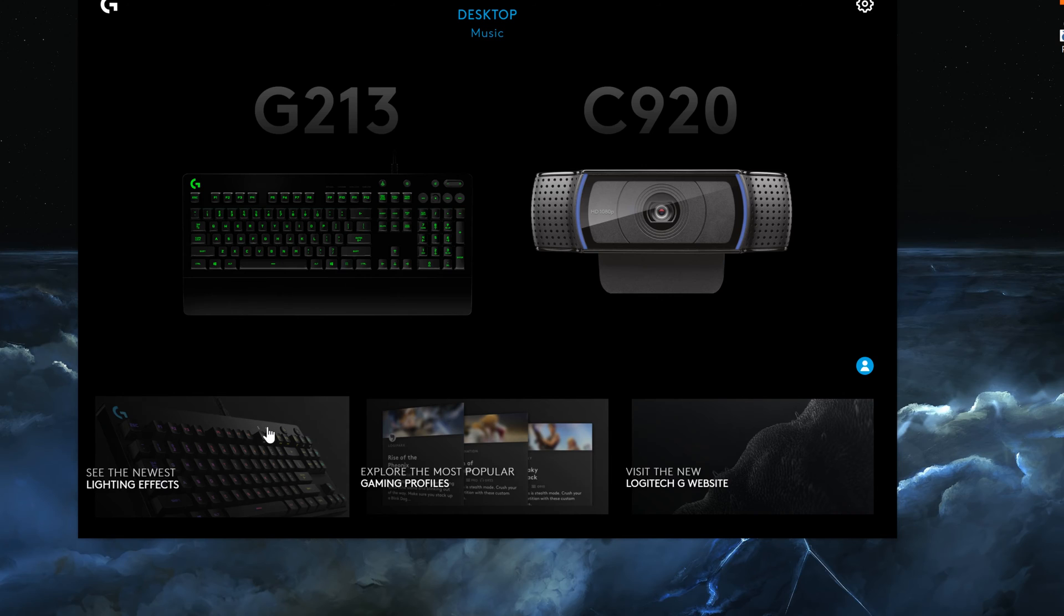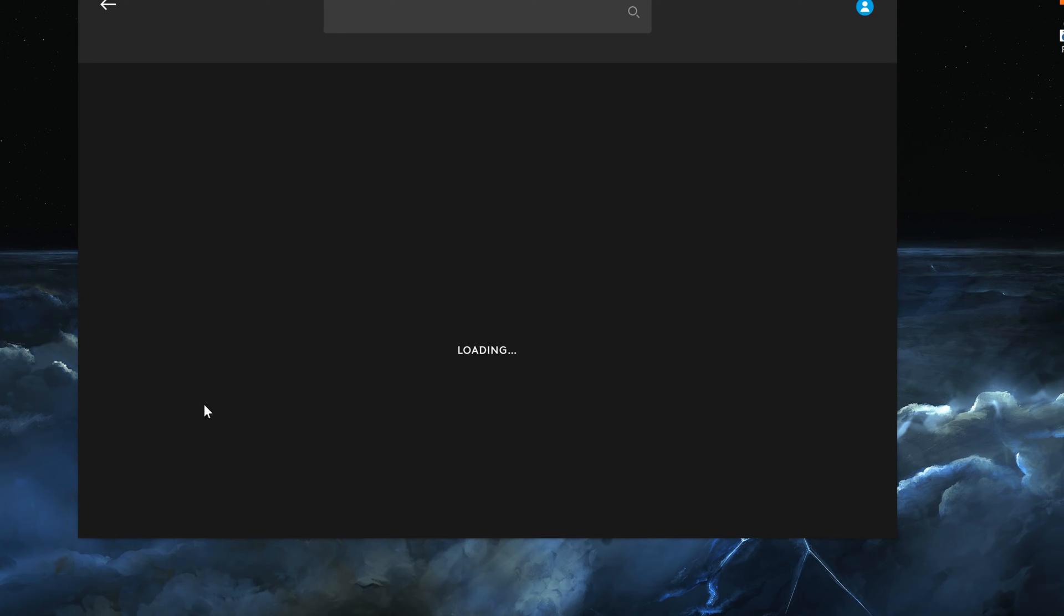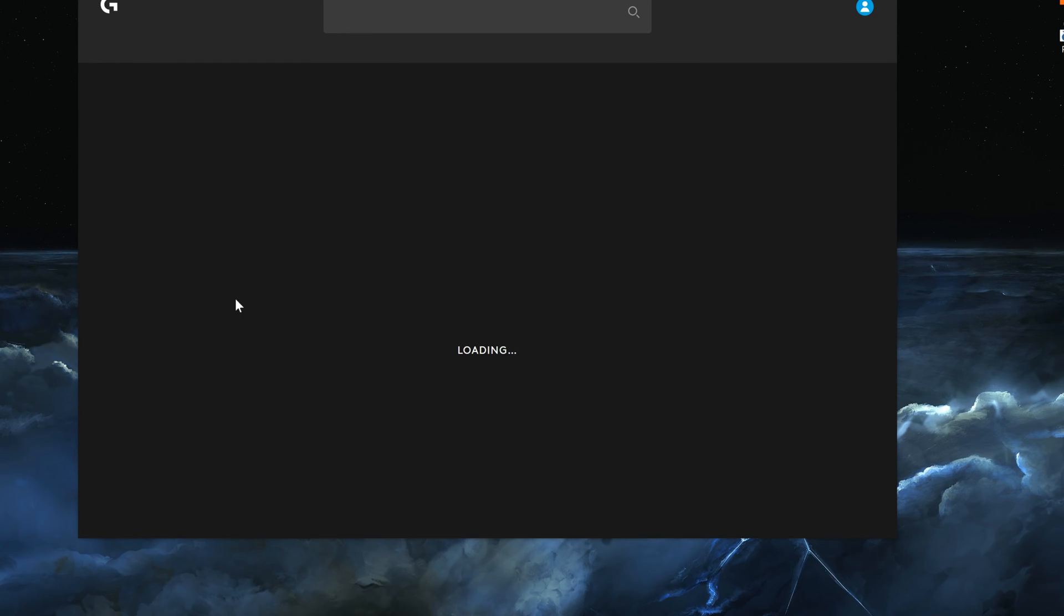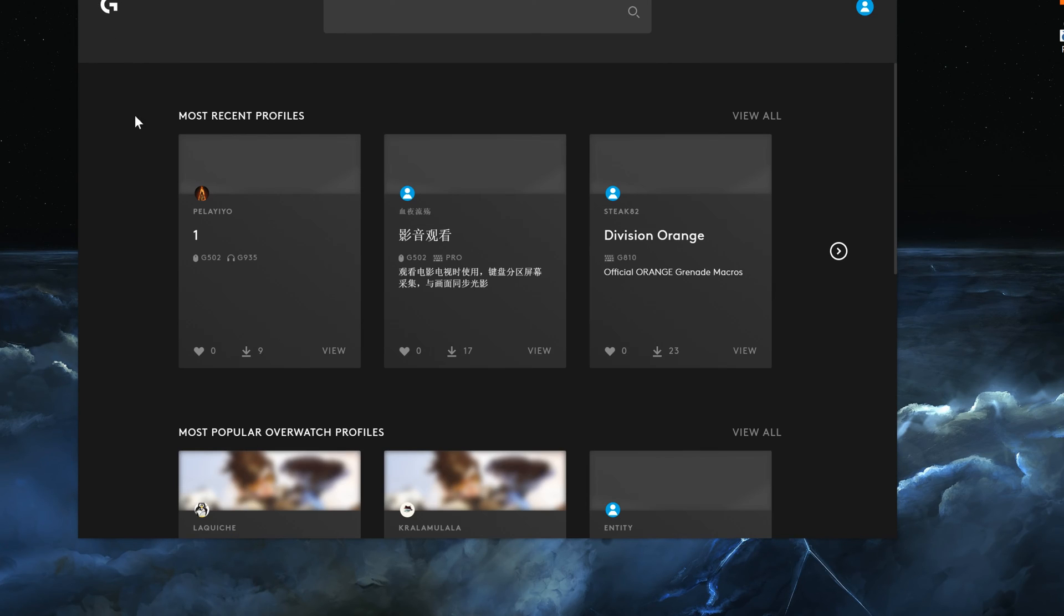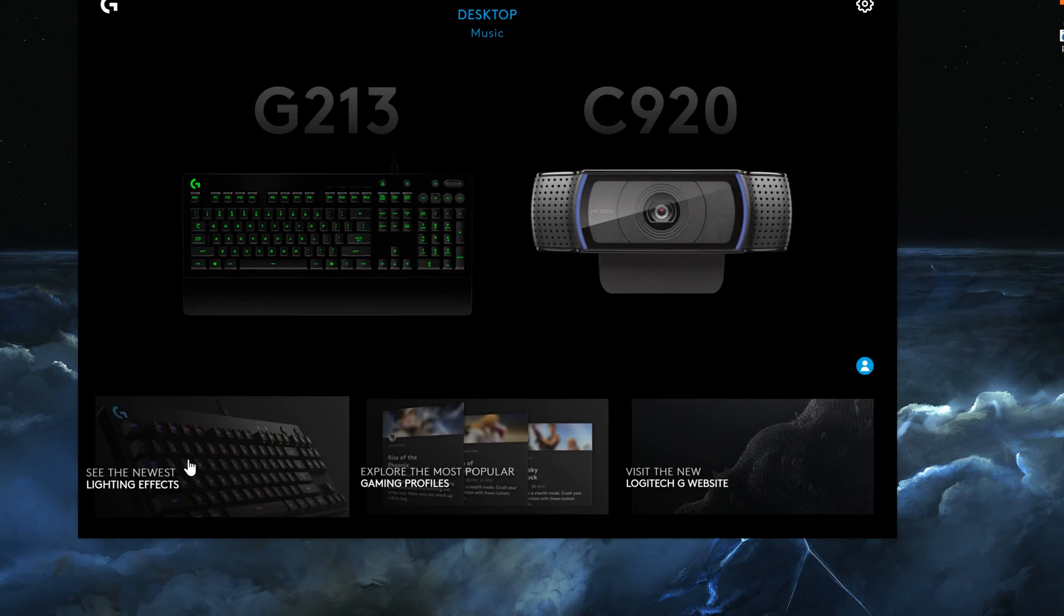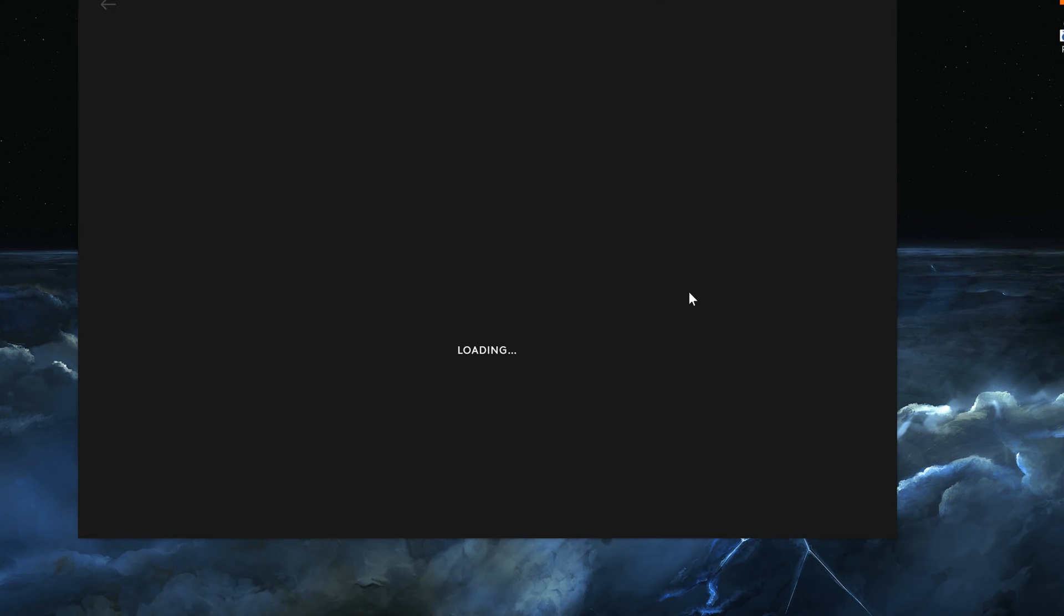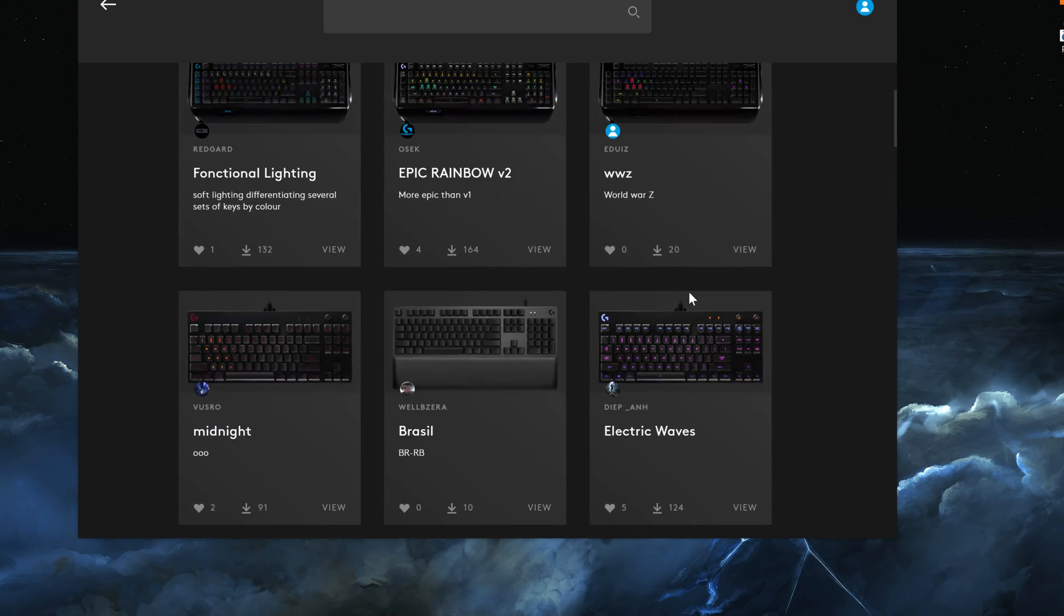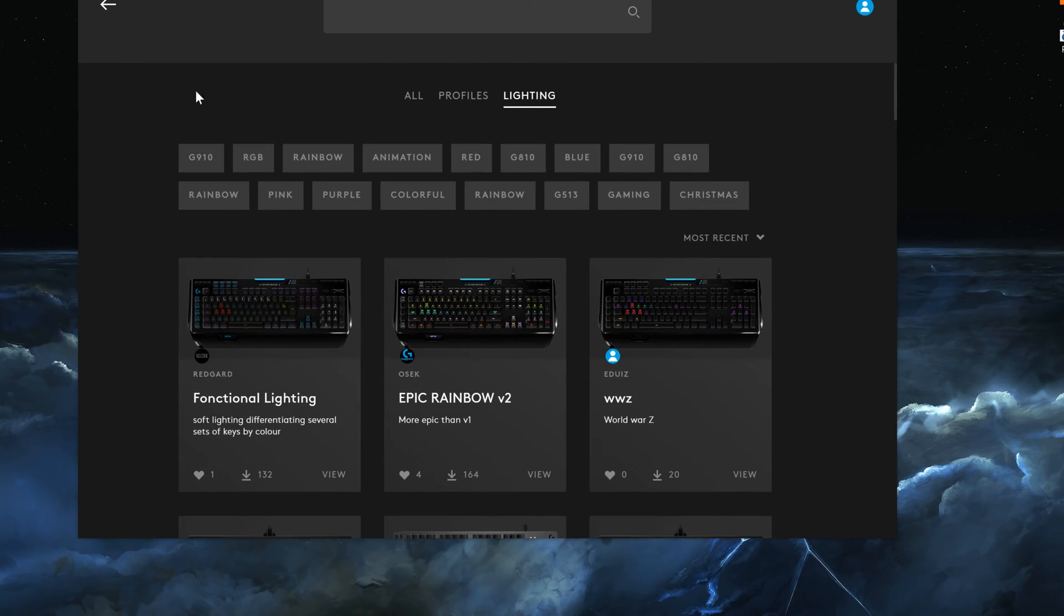There are some lightning events that you can see here. If you go and click on see the newest lighting effects, you can download some of the profiles that were created for specific games and things like that.